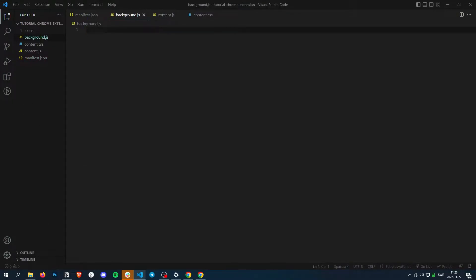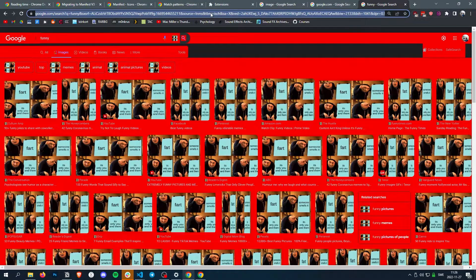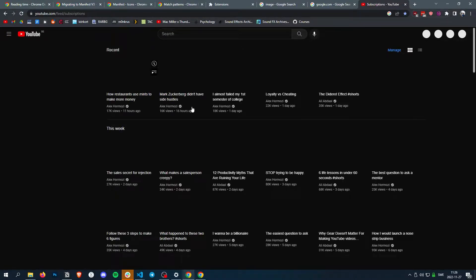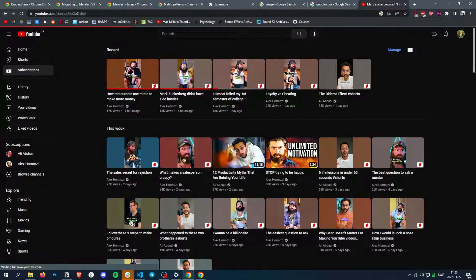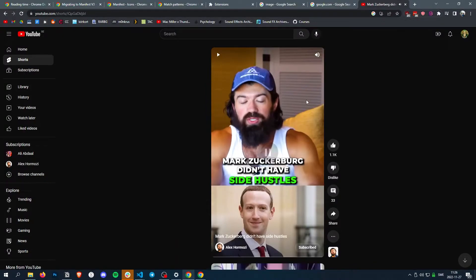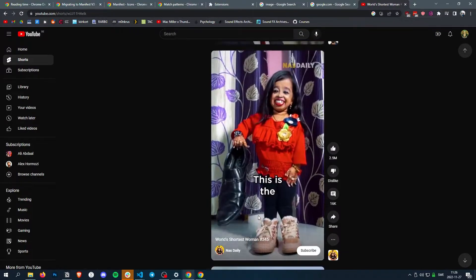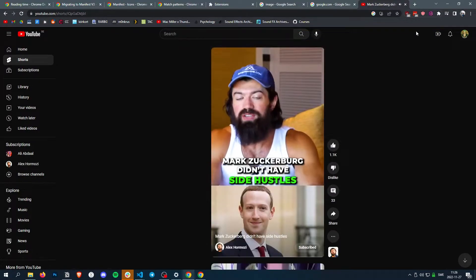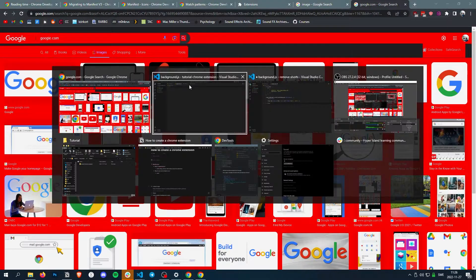So basically what we want to do is if we go to YouTube and we click a short, then we want it to redirect to the actual video and not the dumb shorts thing.